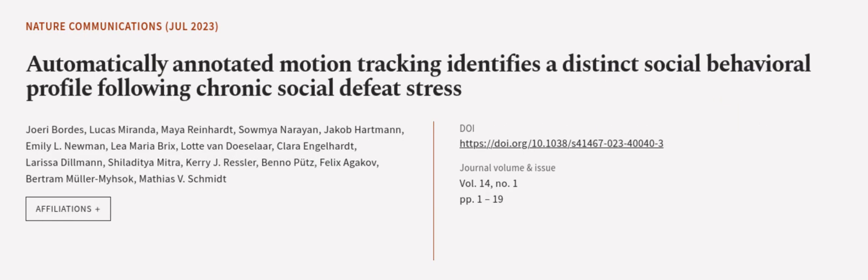This article was authored by UE Bordes, Lucas Miranda, Maya Reinhardt, and others. WeAreArticle.tv, links in the description below.